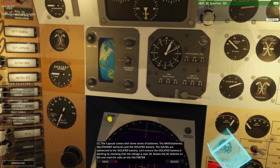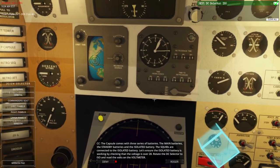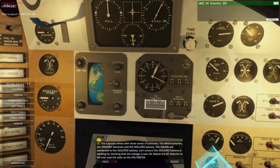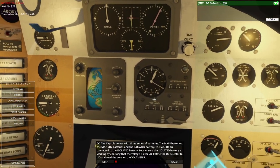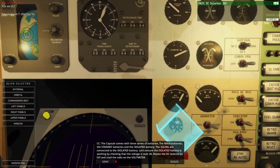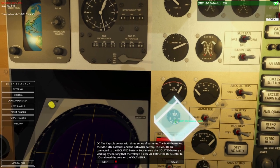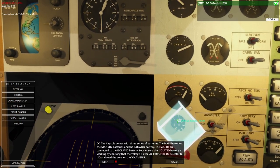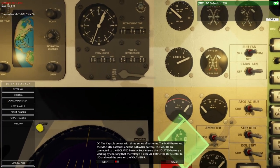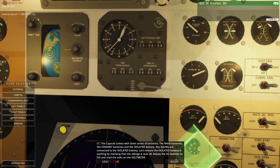The capsule comes with three series of batteries: the main batteries, the standby batteries, and the isolated battery. The squibs are connected to the isolated battery. Let's ensure the isolated battery is working by checking that the voltage is over 28 volts. Rotate the DC selector to ISO. Right-click to turn clockwise — that looks like 28 to me.